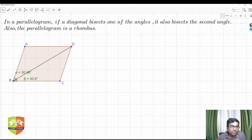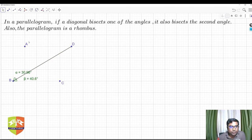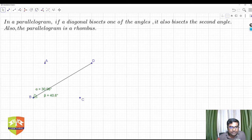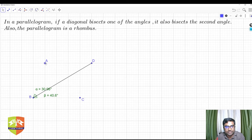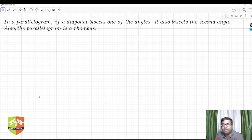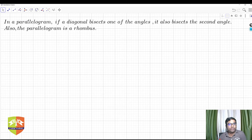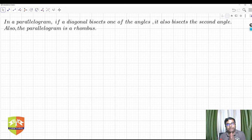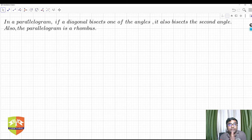Let's first construct the right kind of parallelogram — one where the diagonal does bisect one of the angles. So I'm deleting everything here and starting fresh. We'll construct such a parallelogram, then verify using the GeoGebra tool whether the other angle is also bisected.